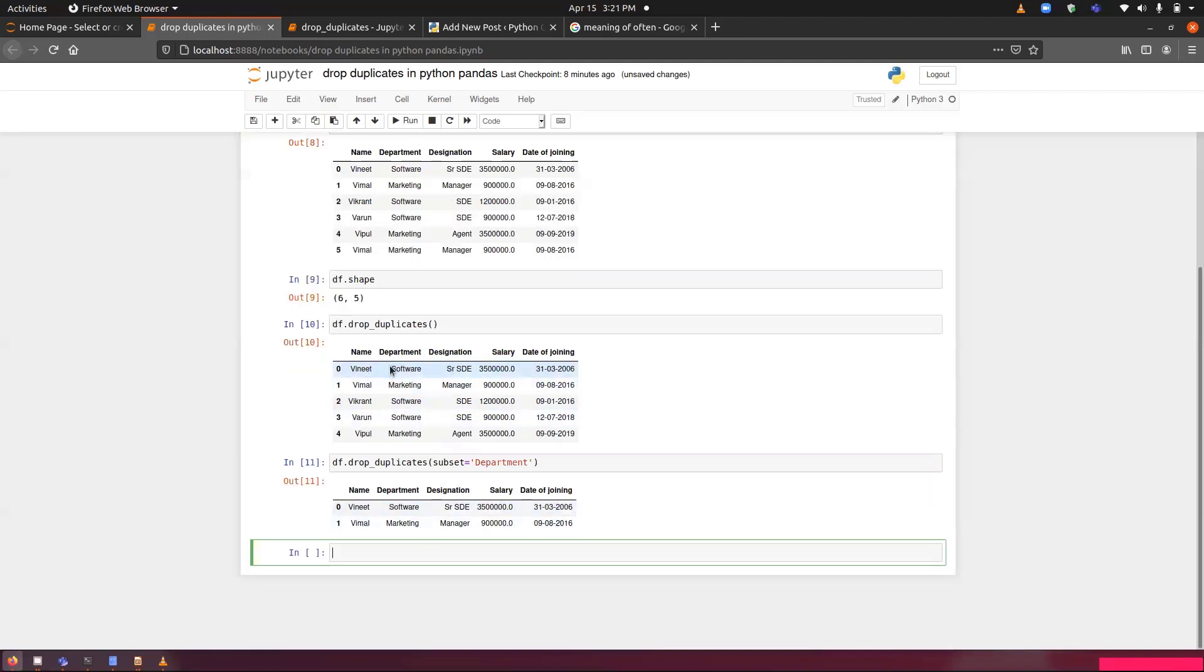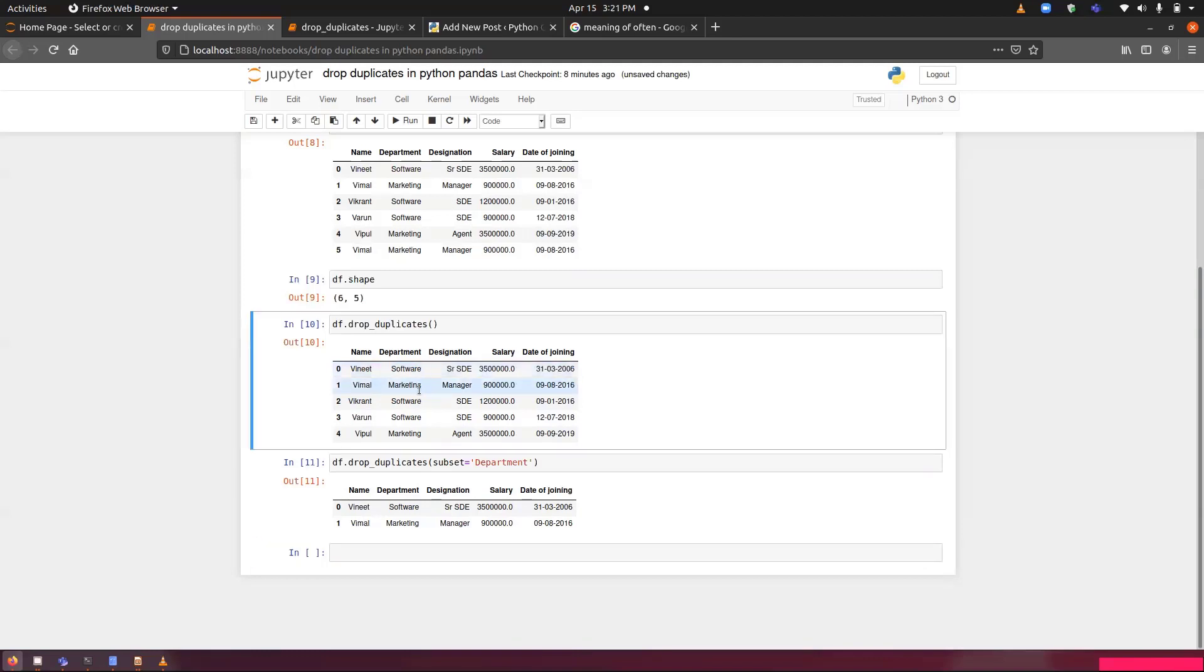In the department, we have only two categories: software and marketing. So first two occurrences has been recorded and remaining has been deleted.